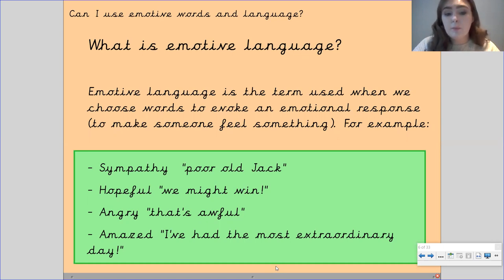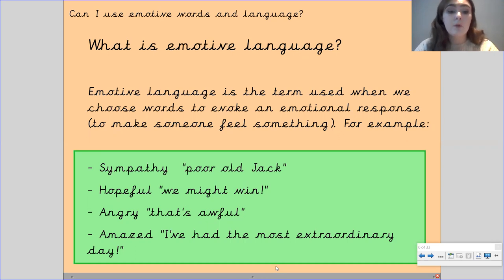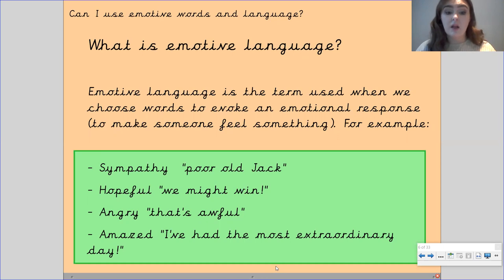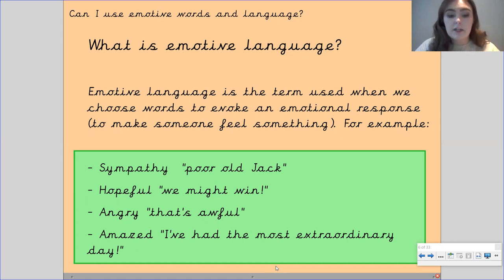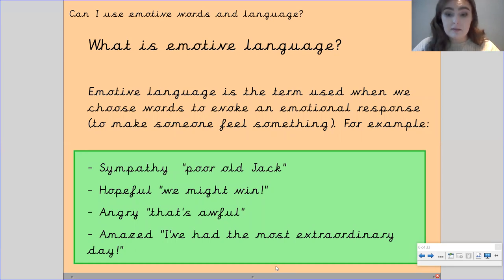You might want to make somebody feel hopeful, so you might use the phrase 'we might win' to try and make people feel hopeful. You might want to make somebody feel angry, so you might say something like 'that's awful' to try and invoke anger within somebody. Or you may want to make somebody feel amazed — 'I've had the most extraordinary day' — that's going to make the reader feel quite amazed.